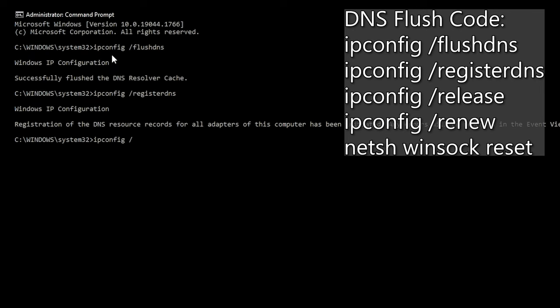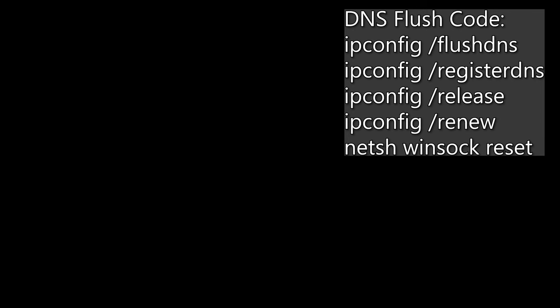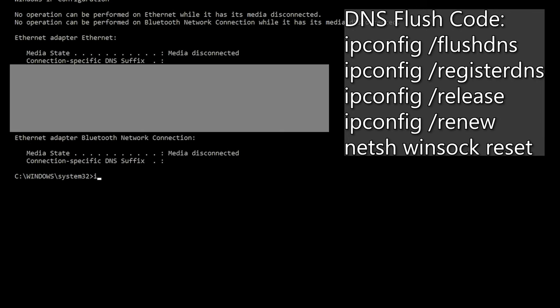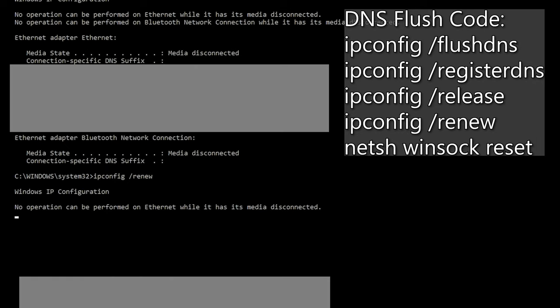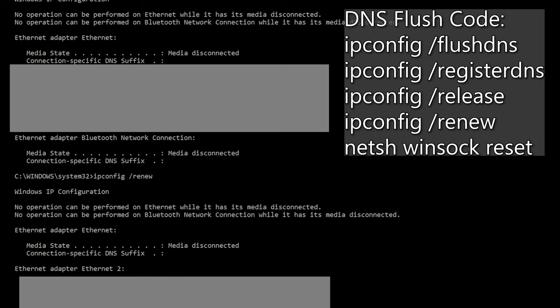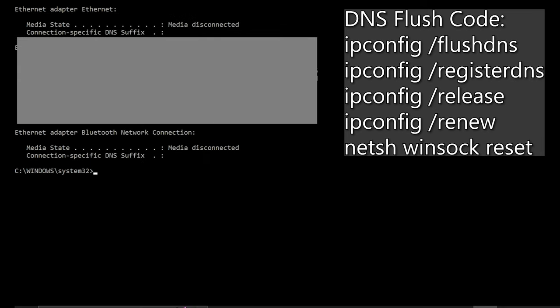Hit enter then type IP config space slash renew. Let it load. It may take a while. And then finally type net sh space win sock space reset.